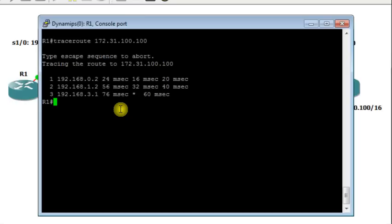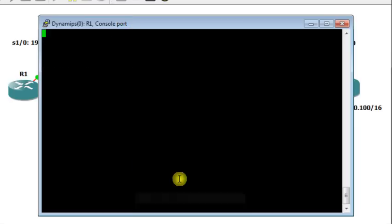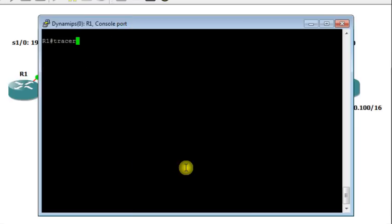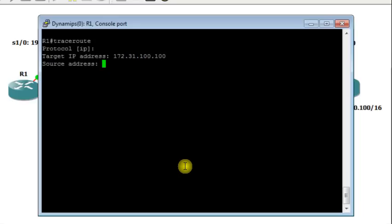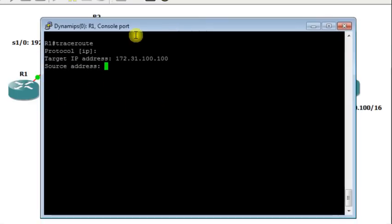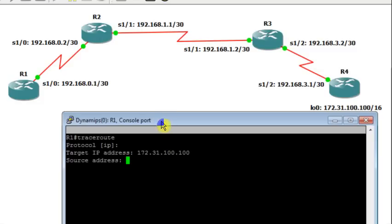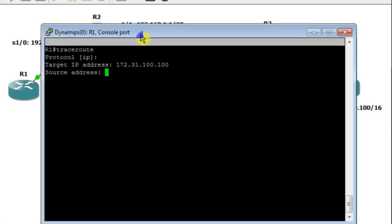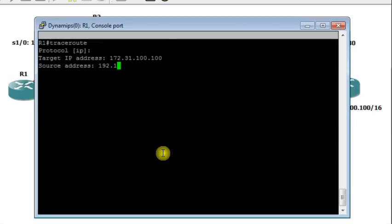Now in Cisco routers, you can use the Extended Traceroute as well. I'm going to clear or reset the terminal. It's like Extended Ping. From the Privileged Exec Mode, you have to tap the command and then press Enter. It will ask you which protocol you want to use, whether IP or IPv6. In our case we're using IPv4. The target IP address I will put is the IP address of the loopback interface on router R4, so it will be 172.31.100.100. The source IP address, I will put the IP address of the source interface, 192.168.0.1.